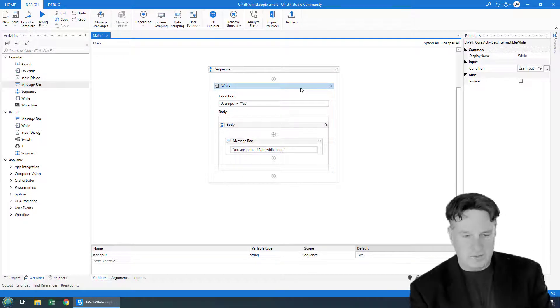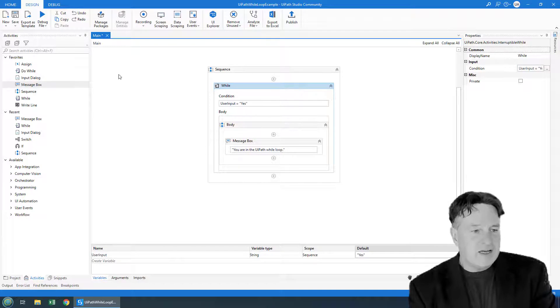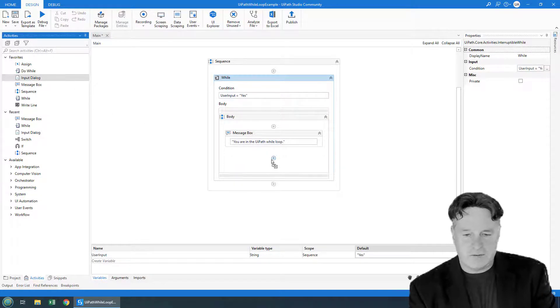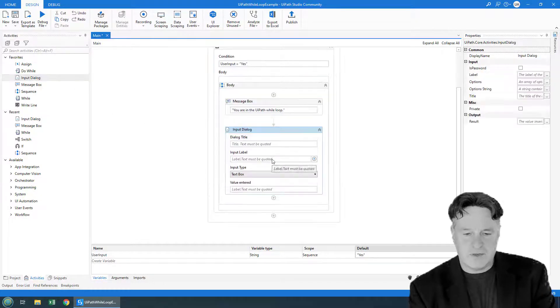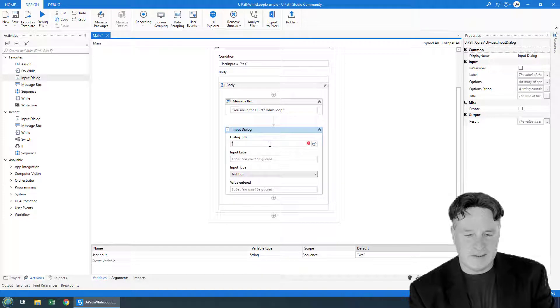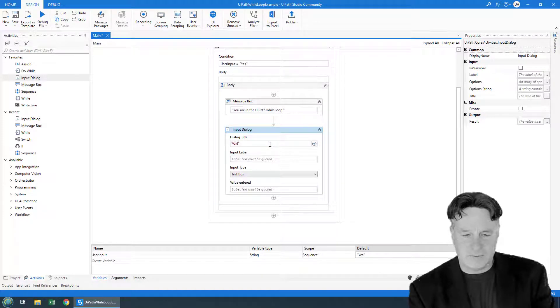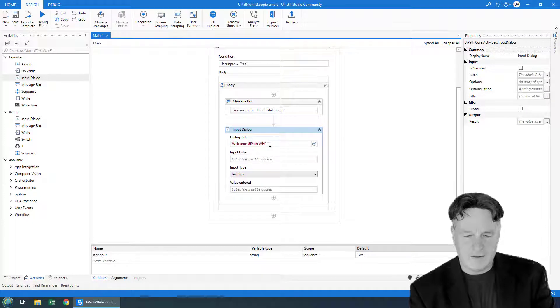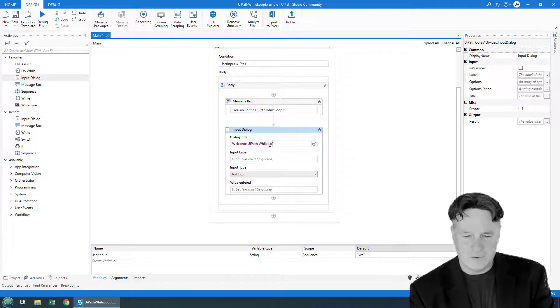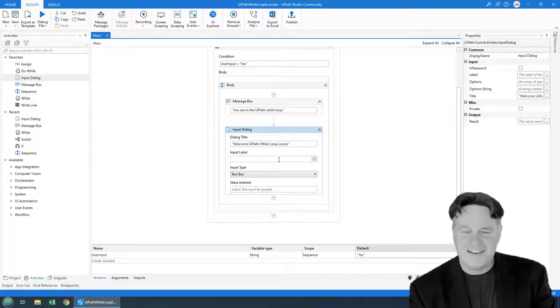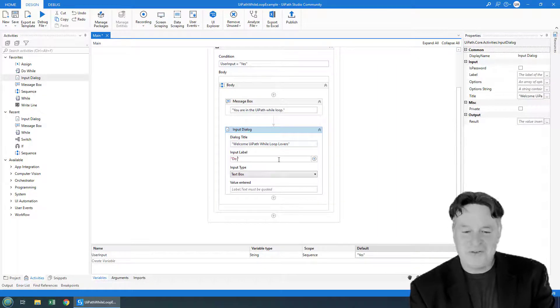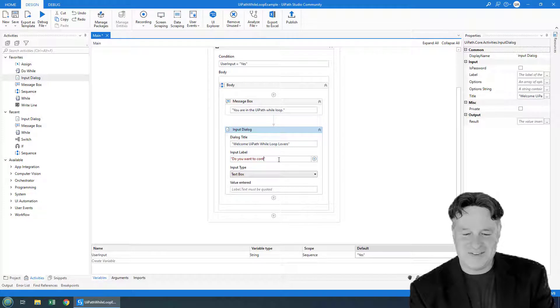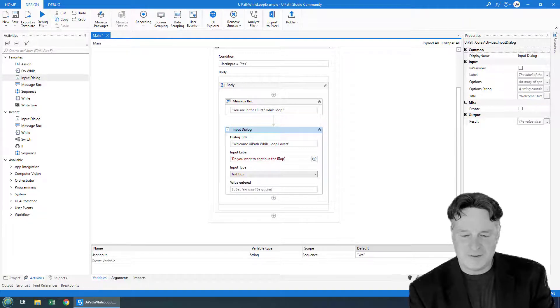So what I want to do next is just take input from the user. So drag a user input dialog box over here. Maybe the title will be welcome UIPath while loop lovers. And then the input will just be: Do you want to continue the loop?